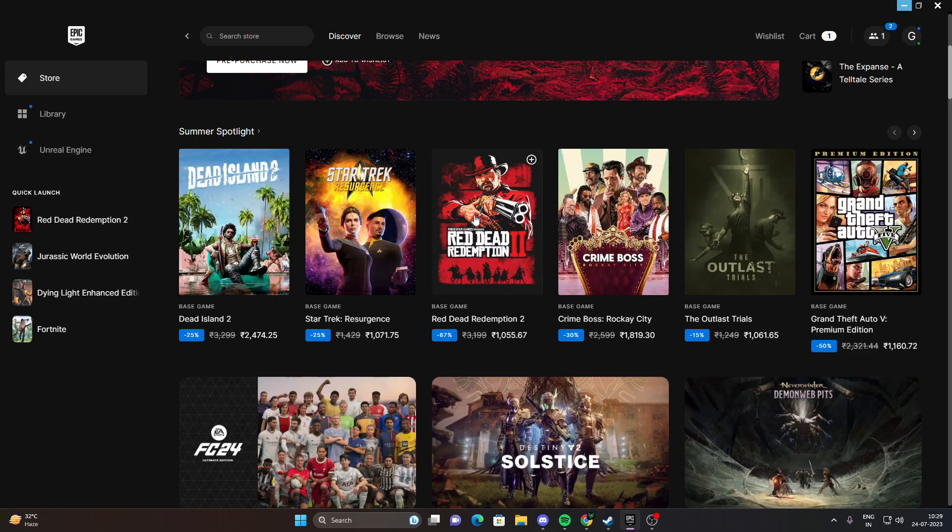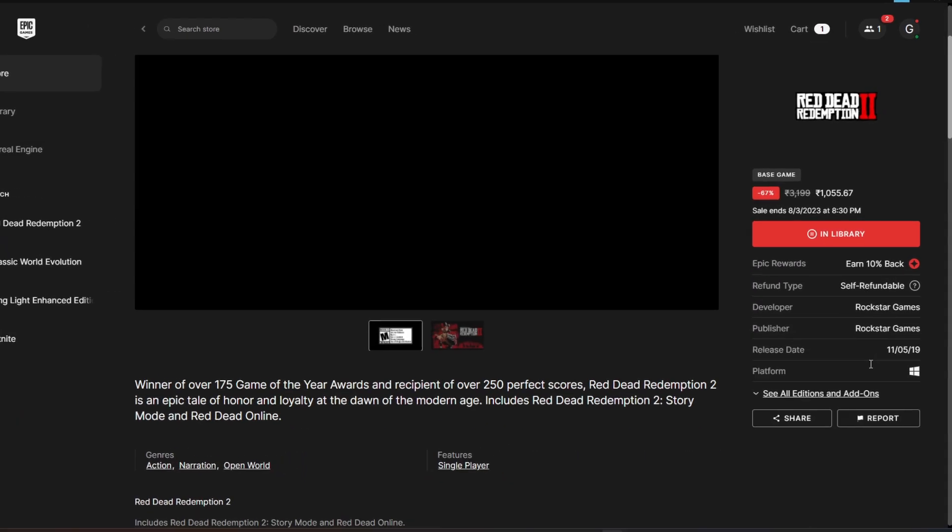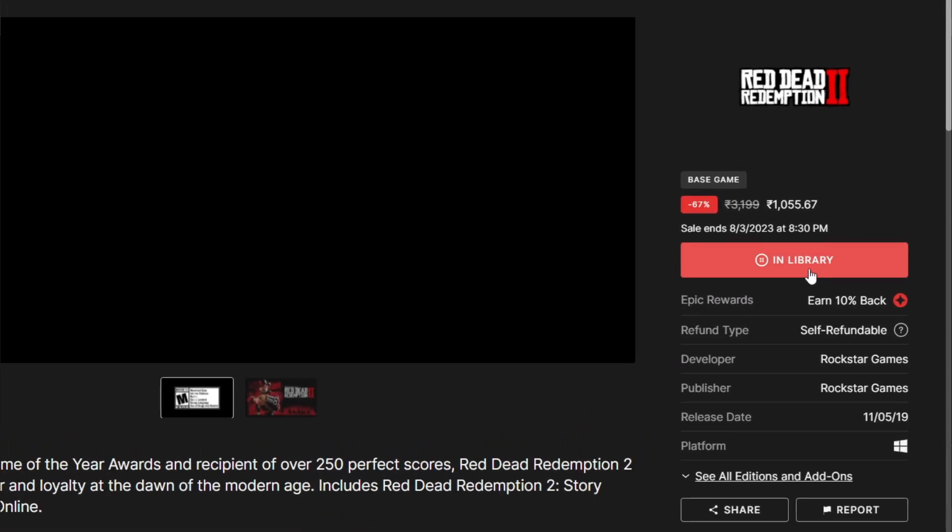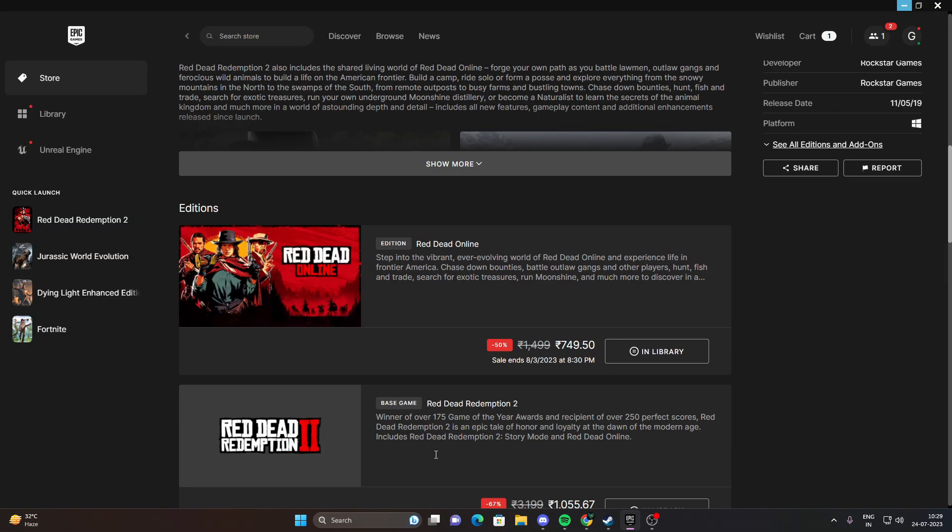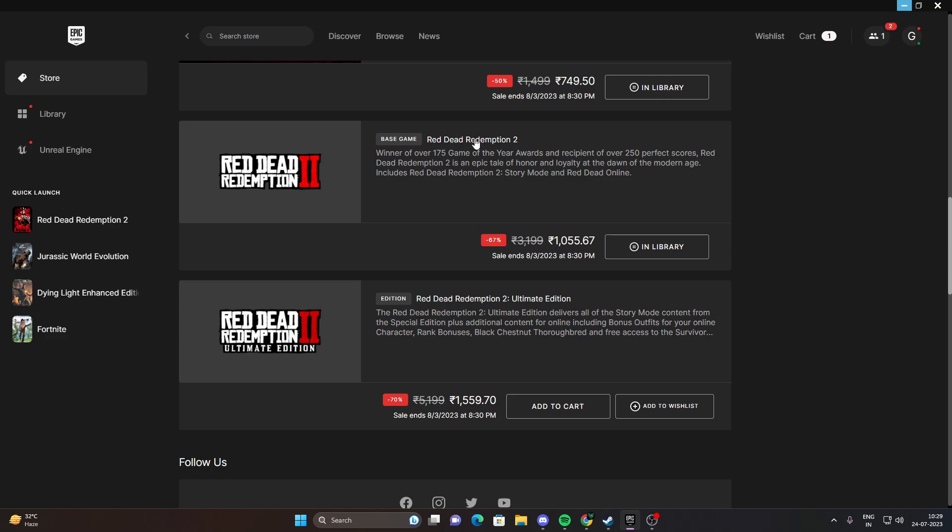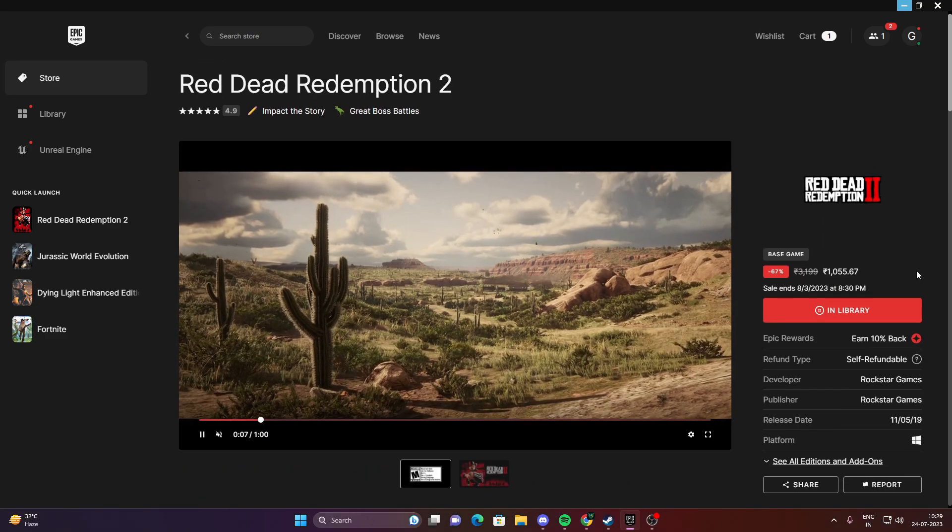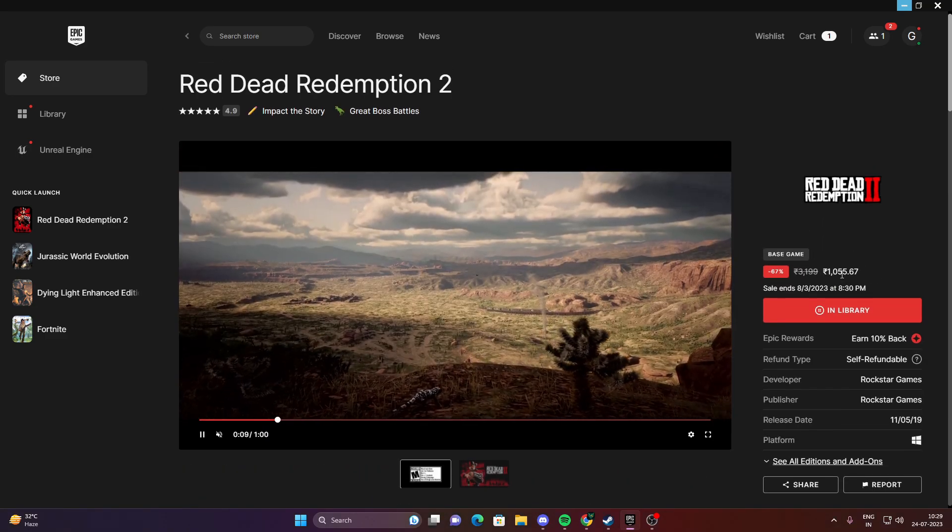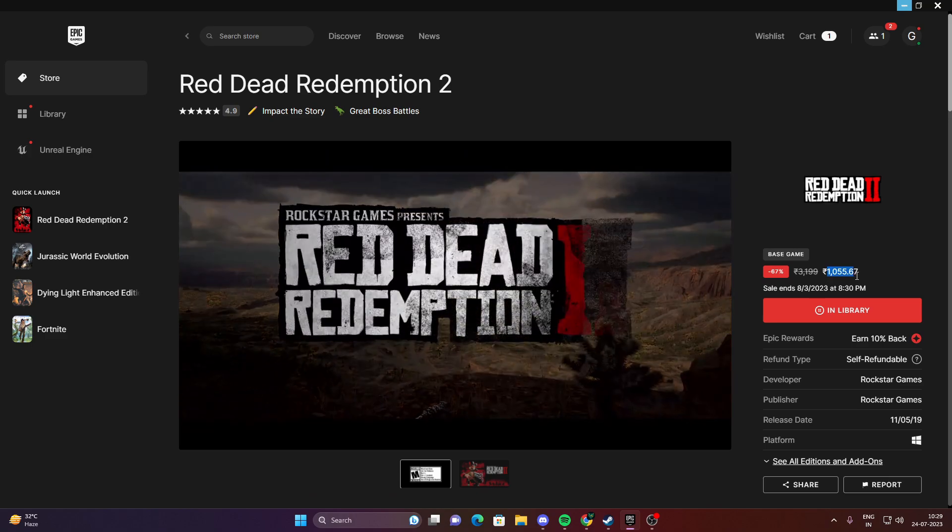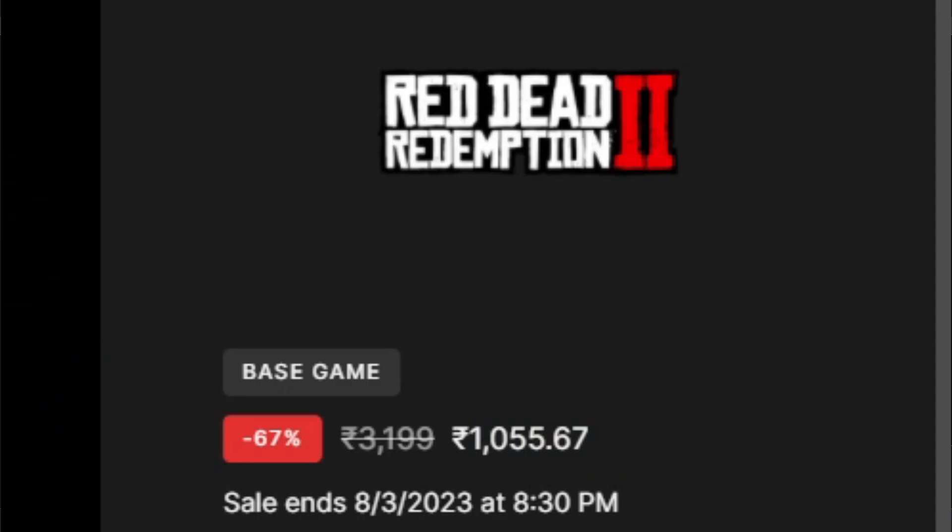So before downloading Redim, you need the original game Red Dead Redemption 2. You can buy it from any game store as you can see. I myself purchased the game on the Epic Games. You can purchase it now if you haven't, because currently it's on sale. You can get it around 1,000 rupees.